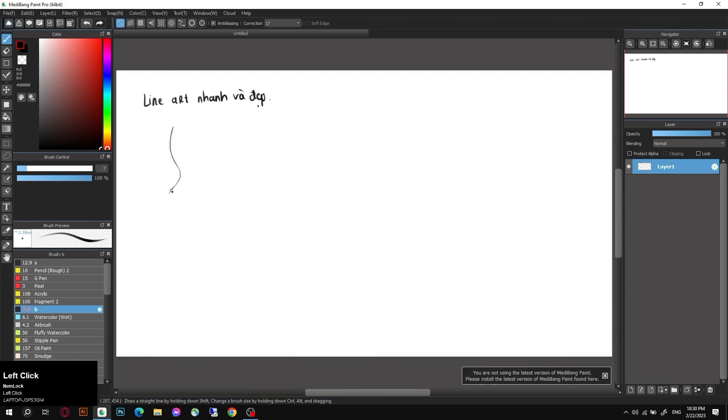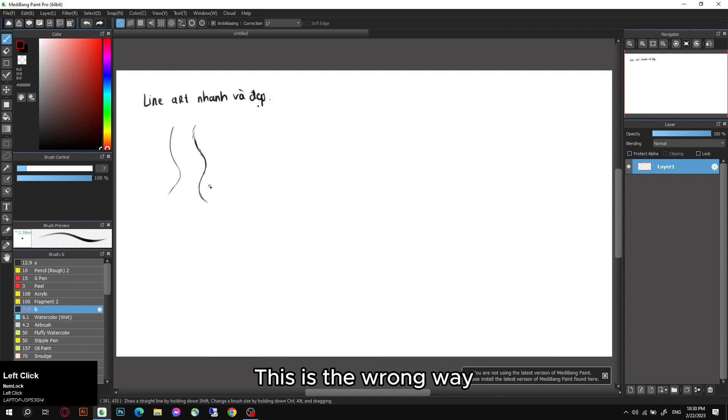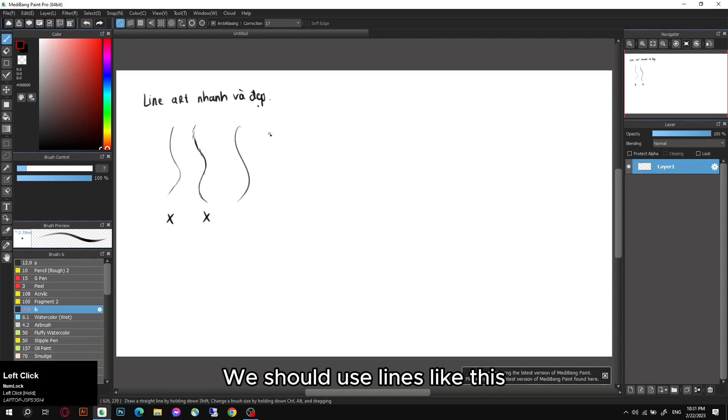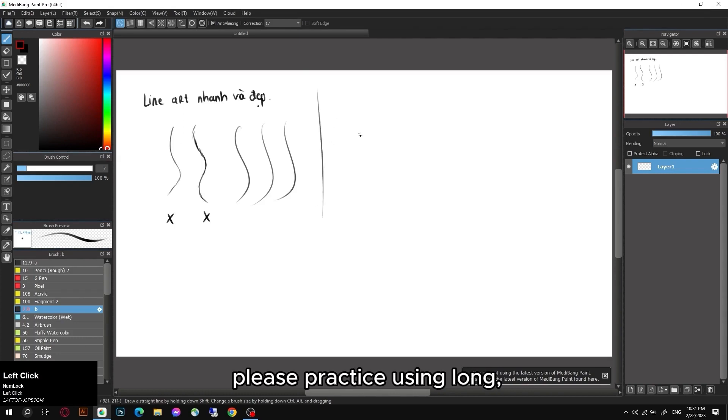Let me give you an example. Now you want to draw a curve. Please don't draw like this - I see a lot of you draw like this. This is the wrong way. We should use lines like this.